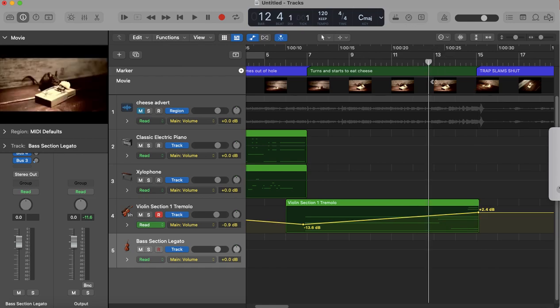So around this point here where I did these clashing notes, I'm going to bring in a really low bass note.